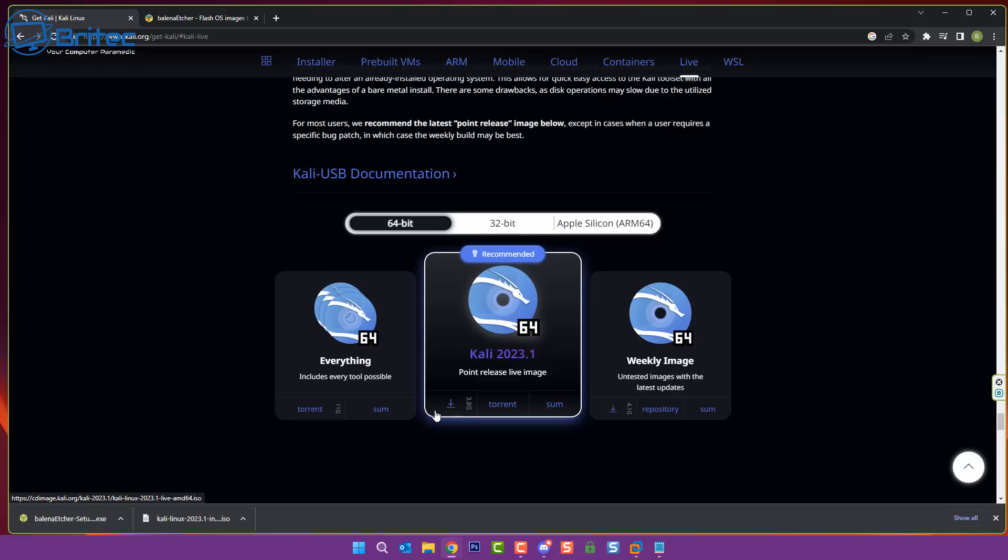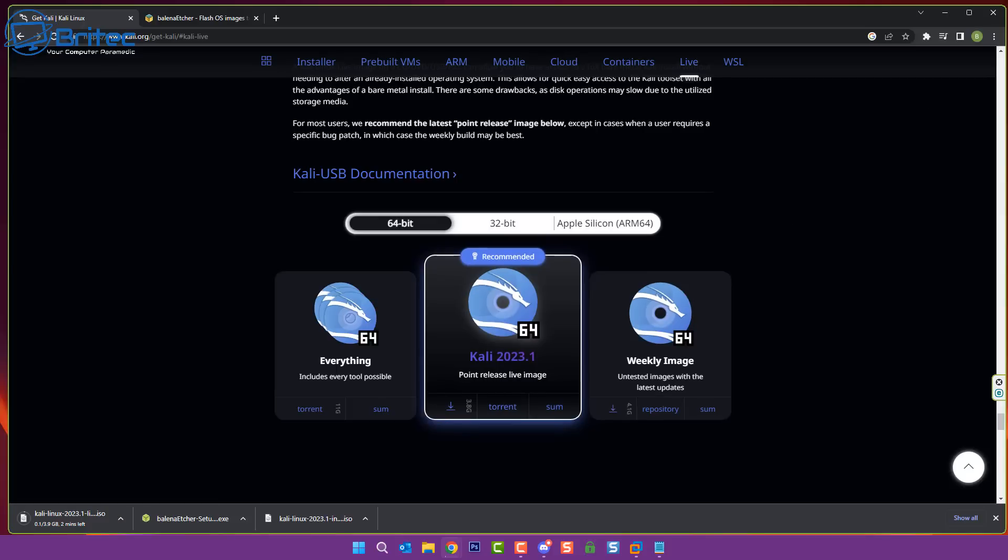Now I know it seems strange downloading a version of Linux to reset a Windows password, but believe it or not, Linux has some of the best tools out there for a Windows-based system.